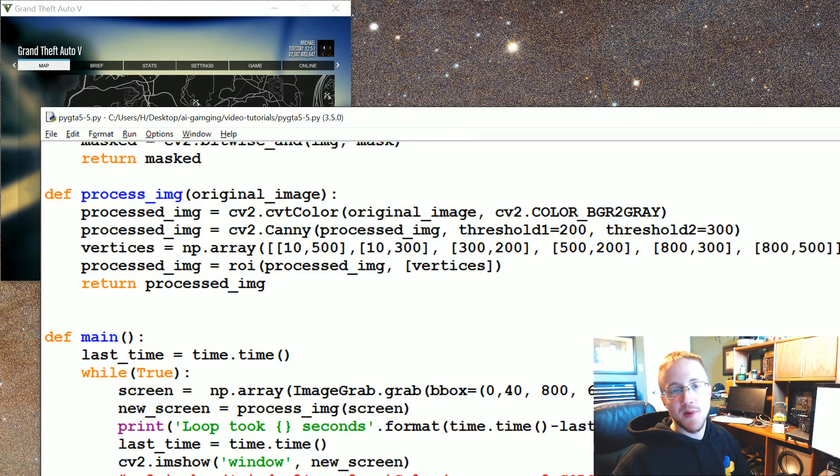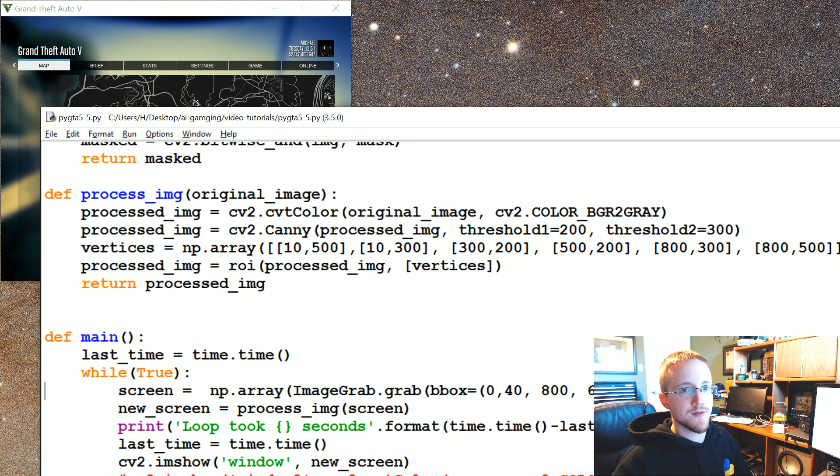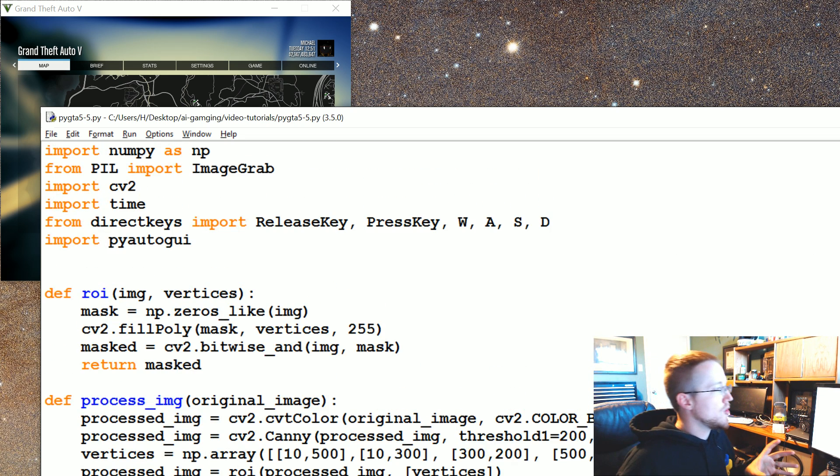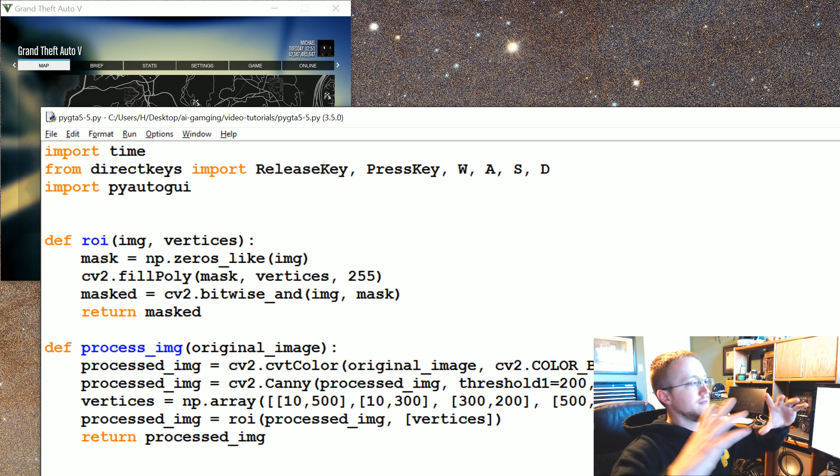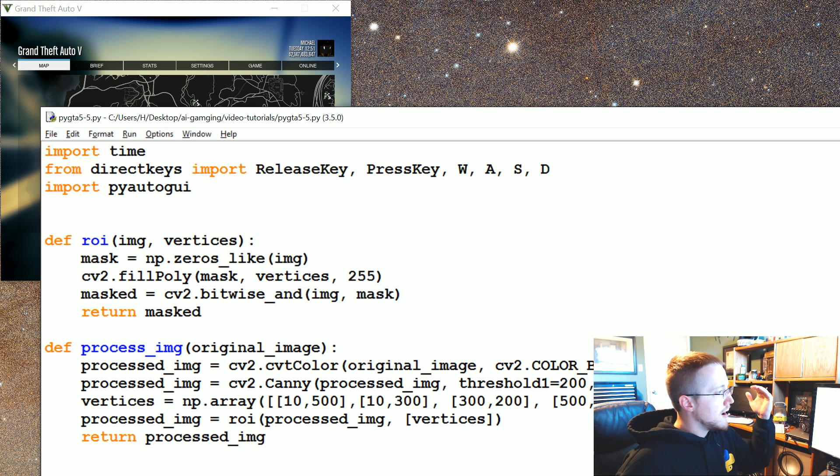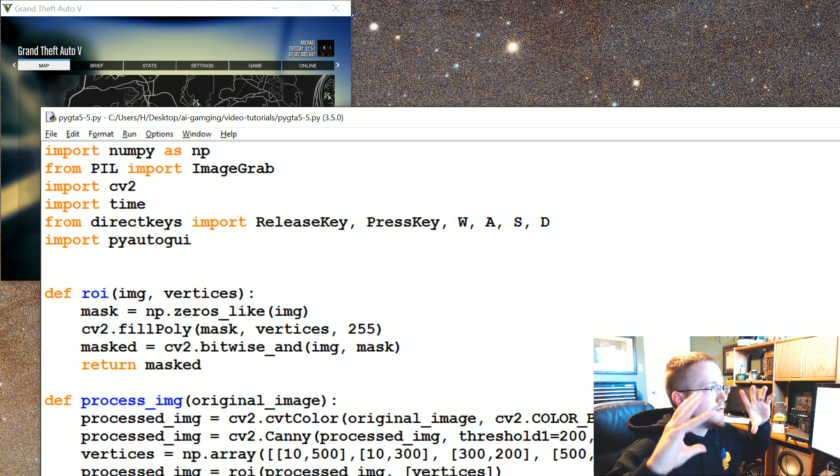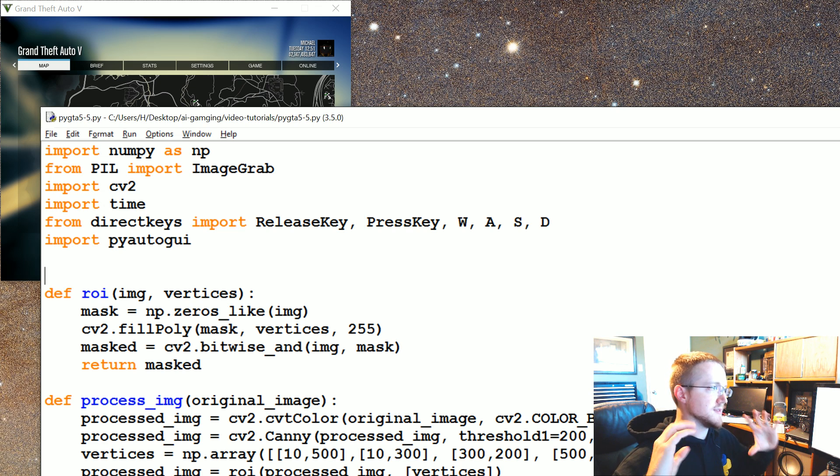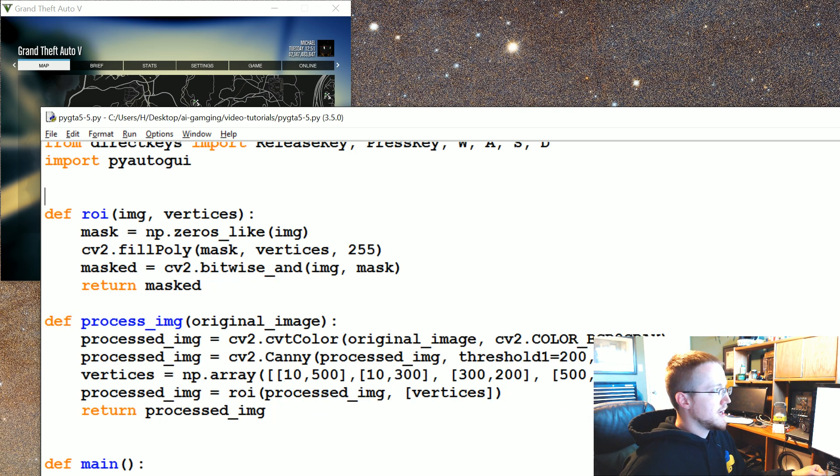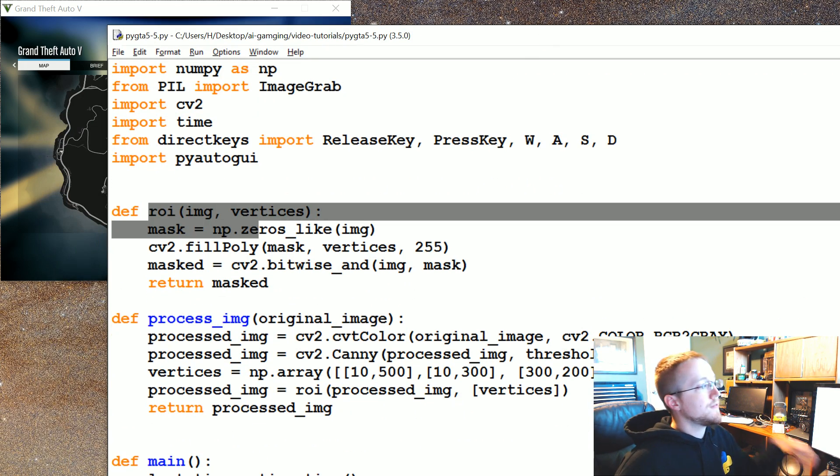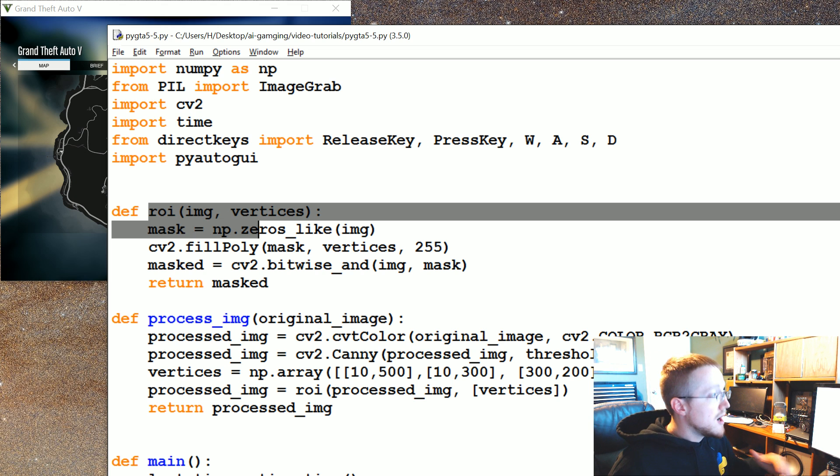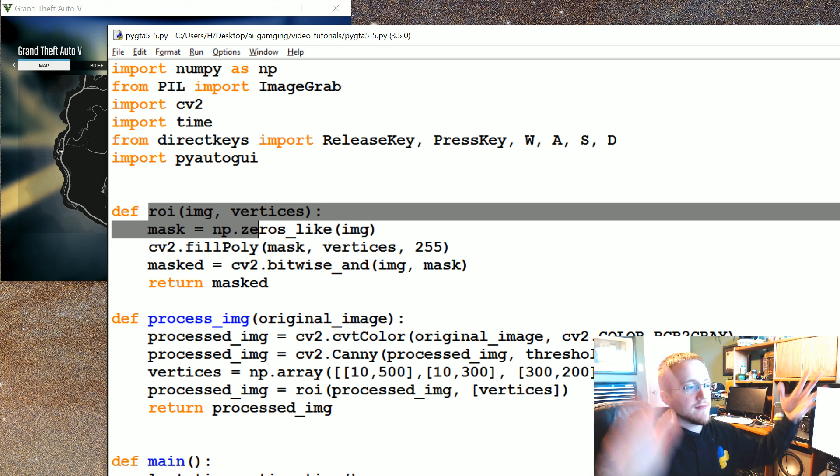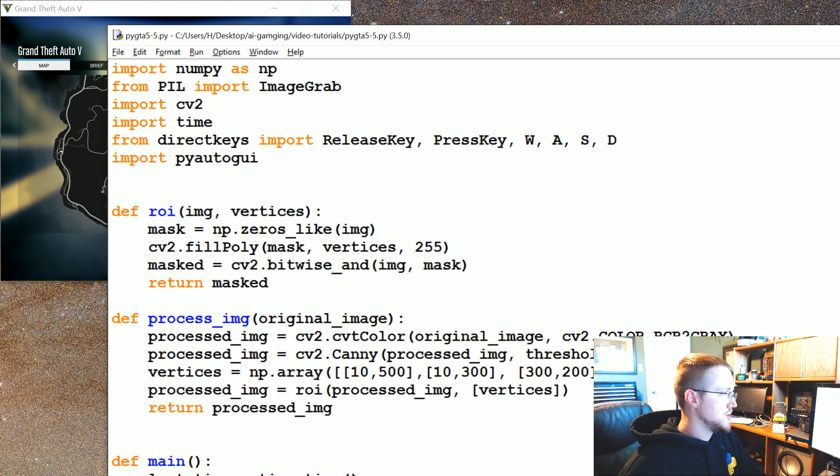What's going on everybody, welcome to part 5 of our Python plays Grand Theft Auto tutorial video series. In this video, we're going to be building on the last video where we got the region of interest. Now what we're going to do is use the Hough Lines algorithm to find the lines, at least the major lines in our image data. We're going to keep the ROI because it's just wasted processing to find lines outside of the region that we're actually interested in.